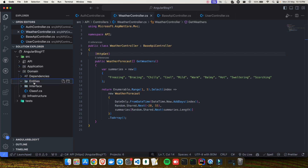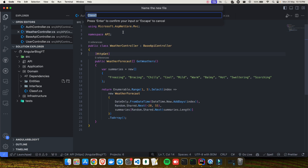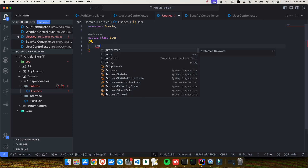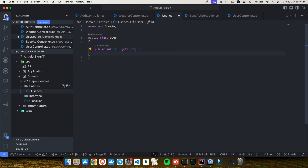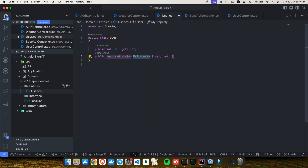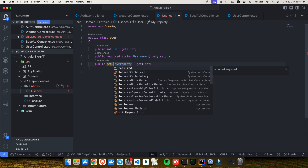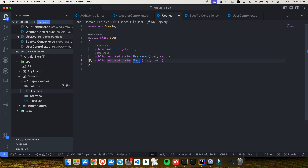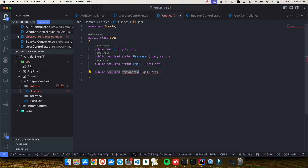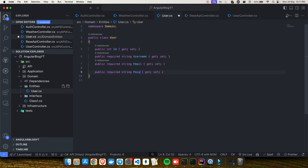Let's go to VS Code and open the entities folder inside the domain layer. I'll create a new file, select class, and name it User. In this C# class I'll use prop snippets to create each property. First is the id, then username — marked as required, of type string. Then email, also required and string. Then password, again required and of type string.